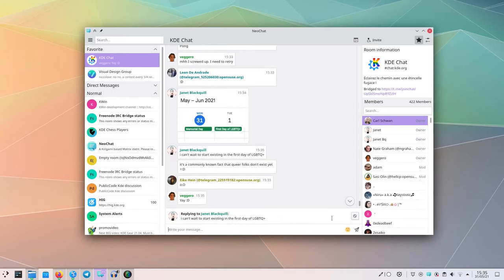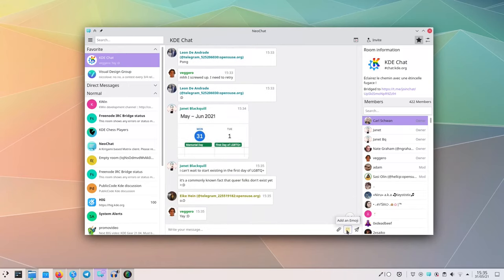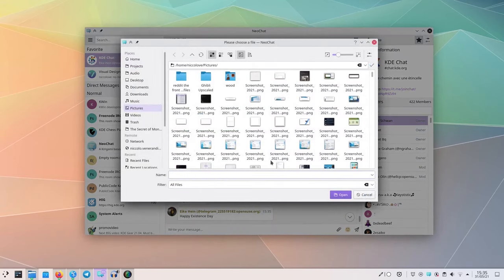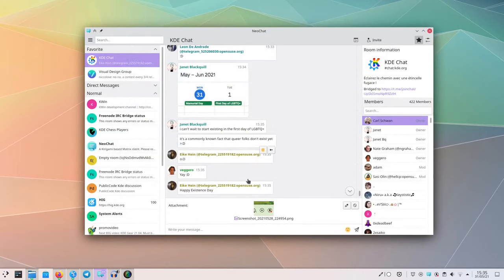You can also attach an image and see a preview of it before sending, with a nice edit button to crop, flip, etc.